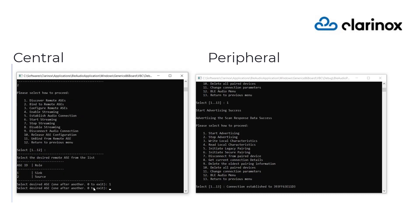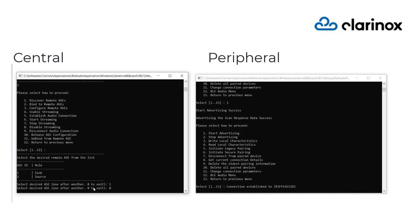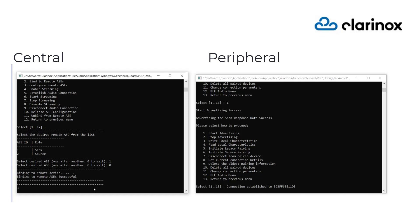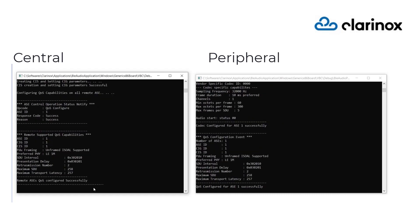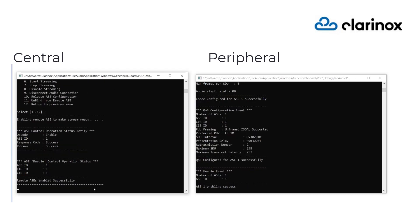Configure the ASE with the desired codec configuration and enable the ASE to receive the audio data. For every operation, there would be notification and acknowledgement messages received on the respective devices.